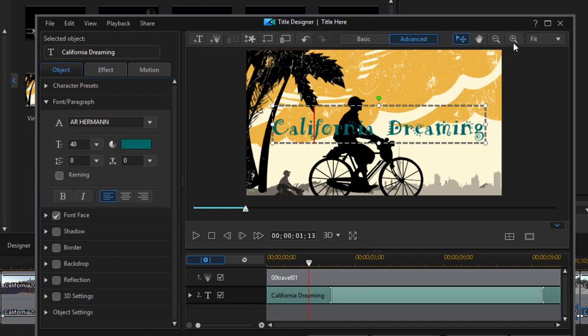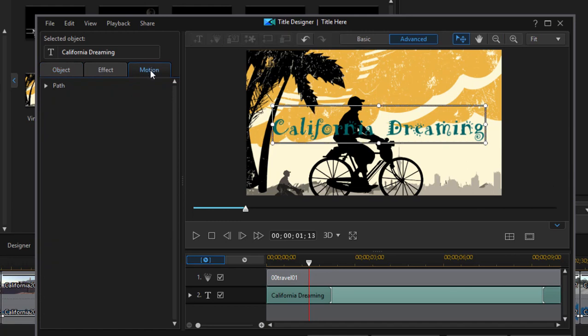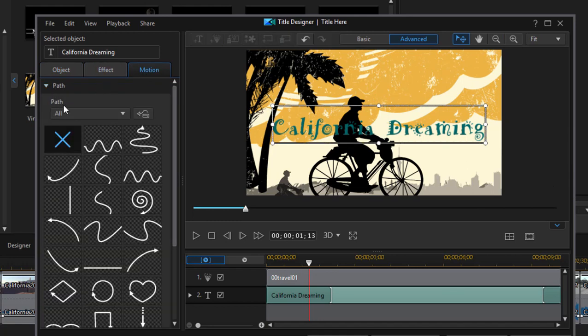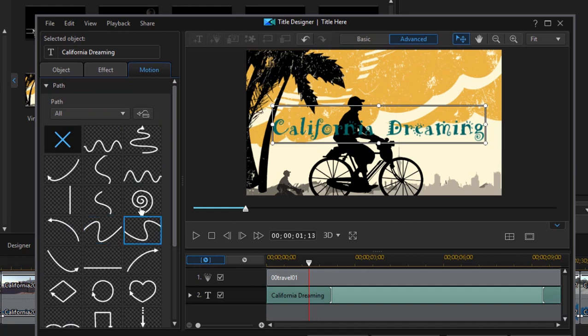And we can do that as we select individual objects here. There's also a motion tab where we can select some pre-drawn motions. So you can do a lot of customization as you create and modify these titles.